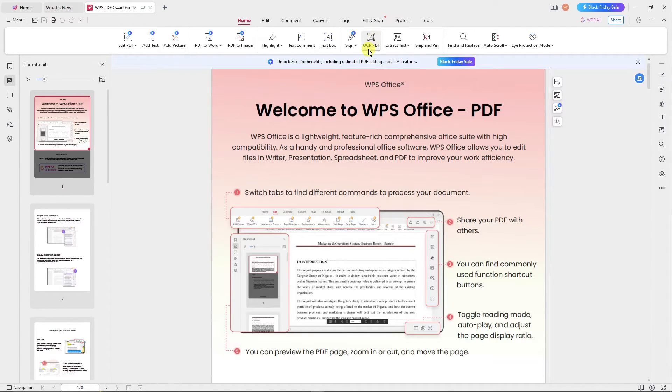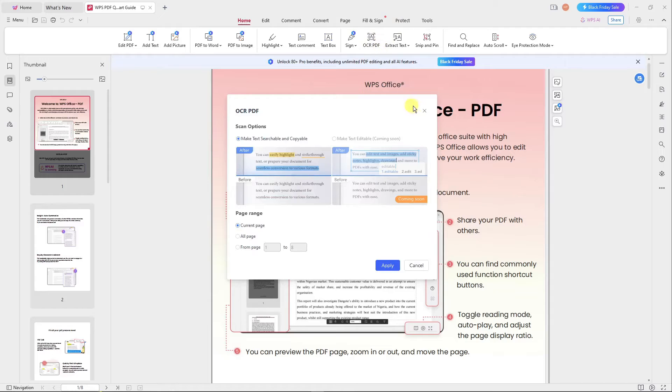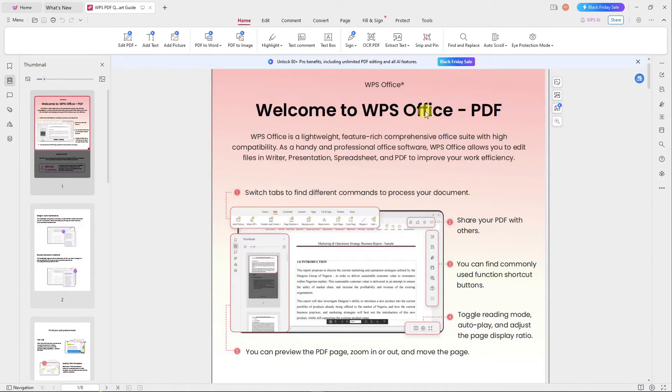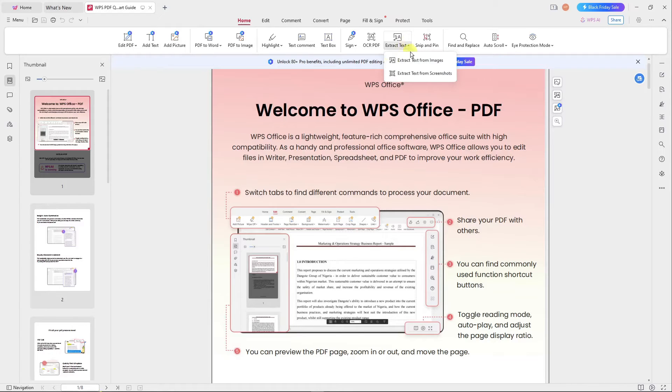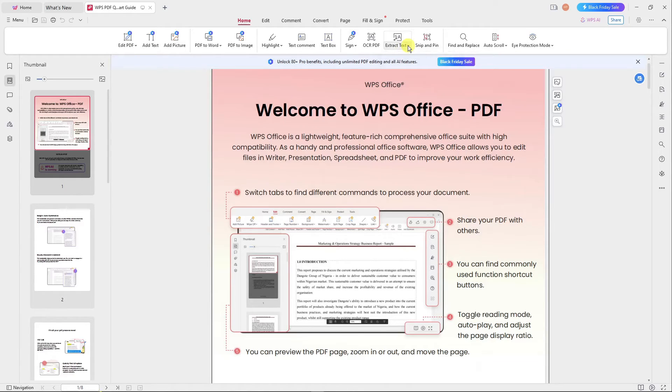You can OCR PDF - this is actually reading the text of a photo and converting it into a text file. How strong is that, right? You can also extract text from images or extract text from screenshots. Now please tell me that's not strong.